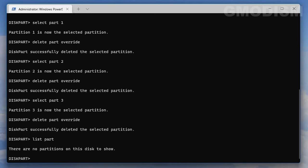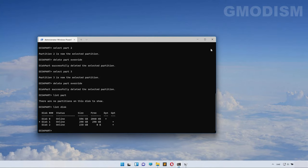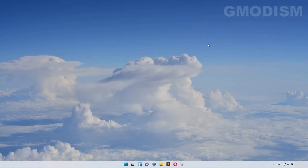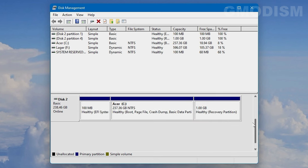When you type list part, there are no partitions on this disk to show. Now type list disk - here we have all three disks. Go back to Disk Management.